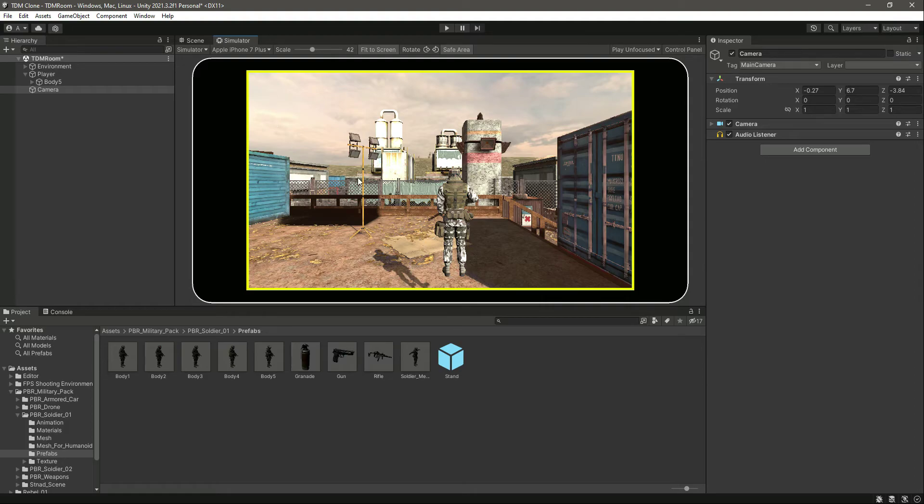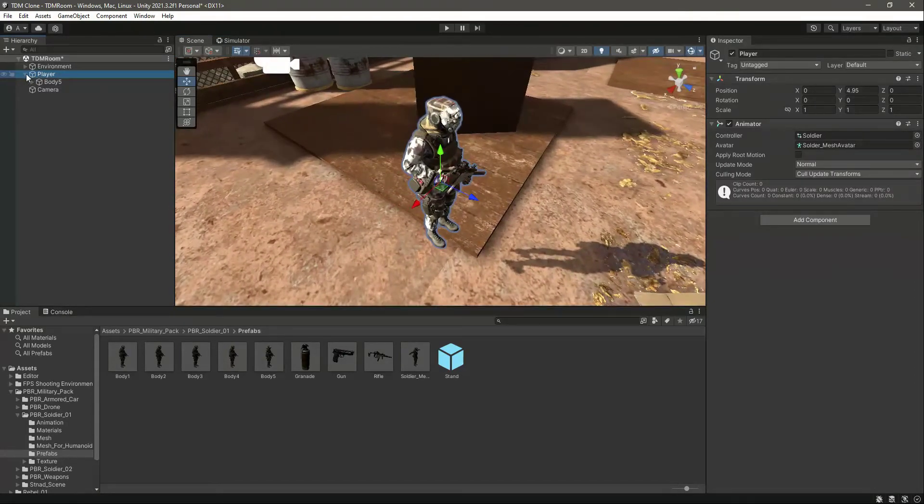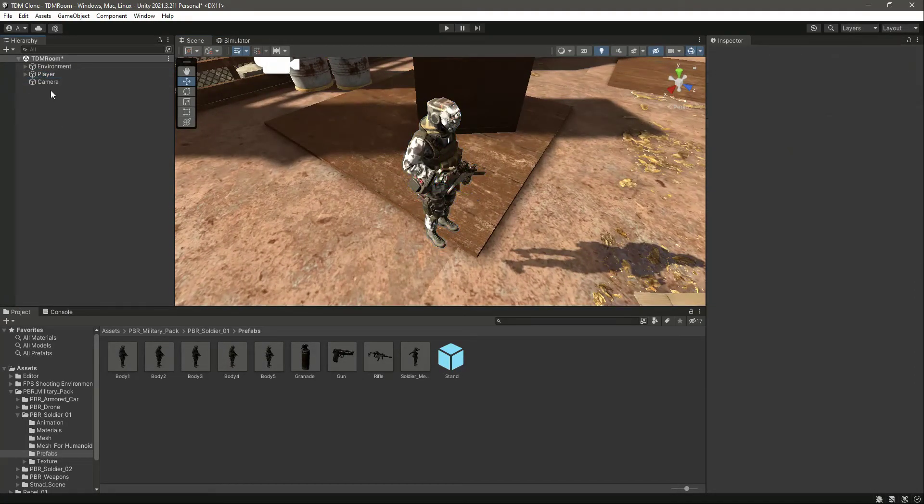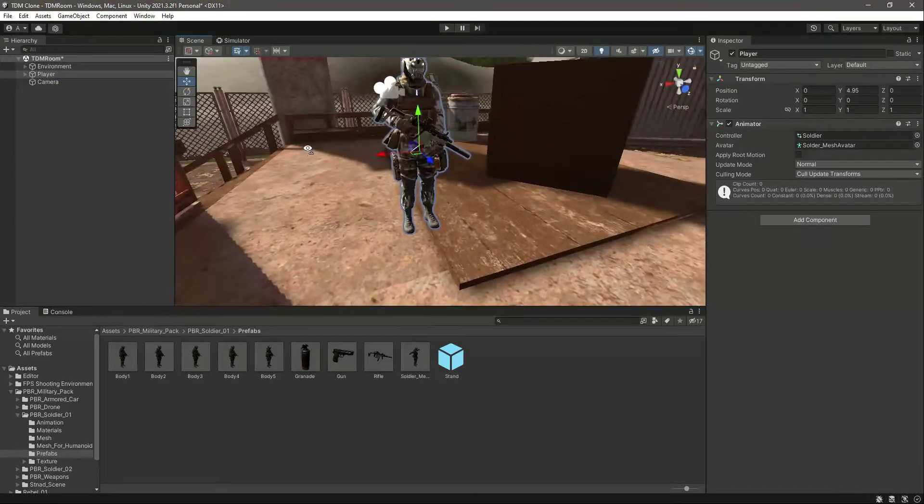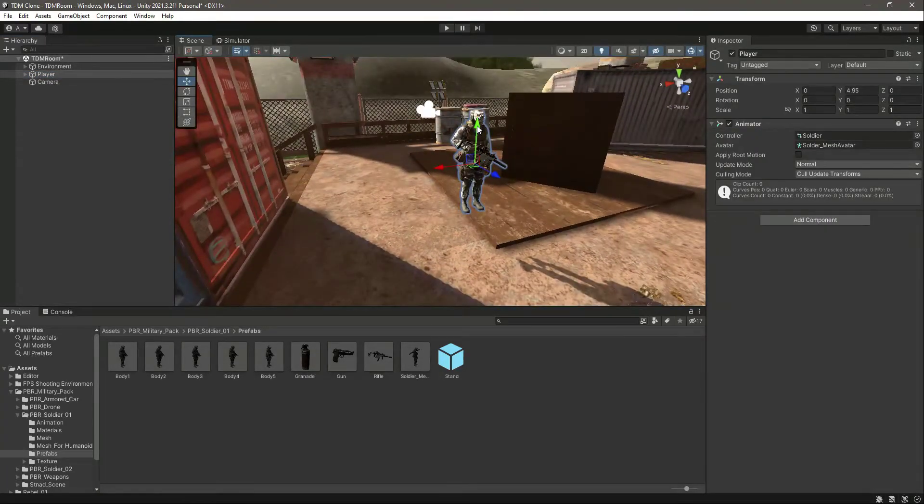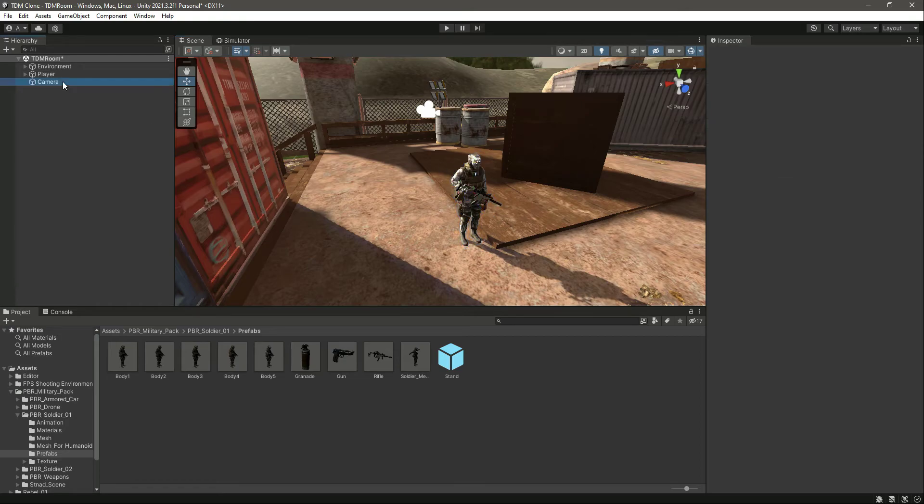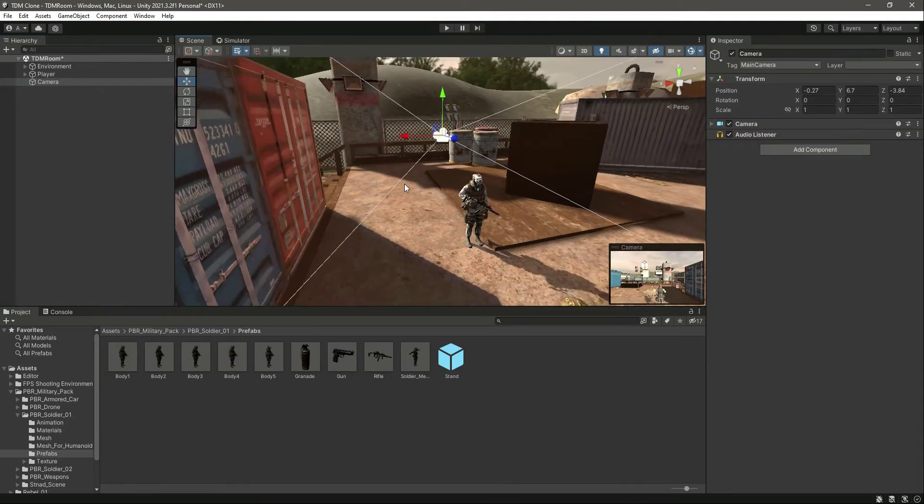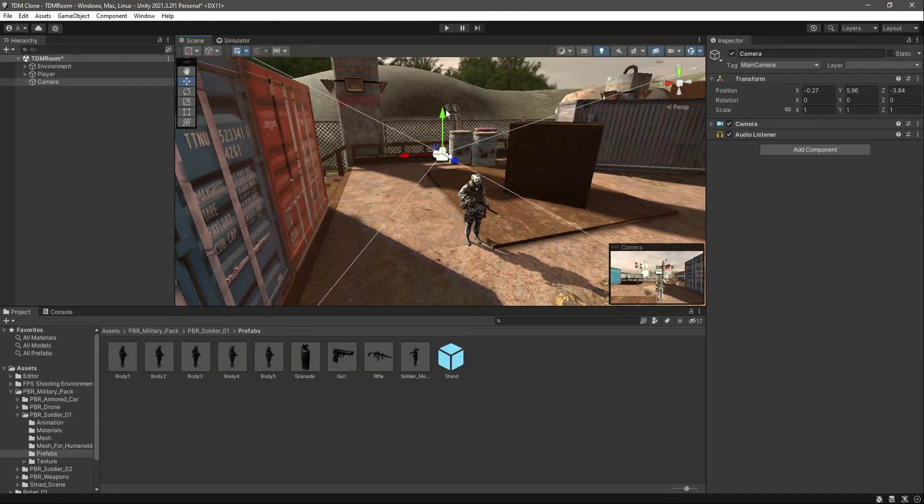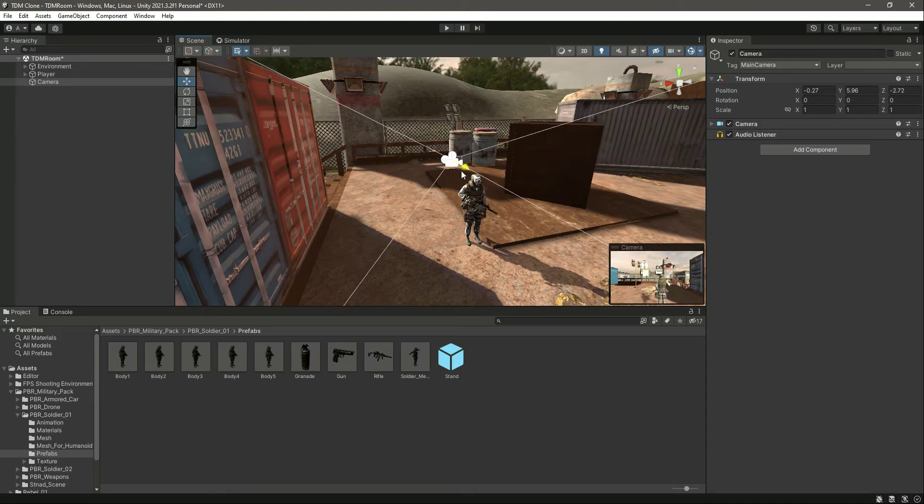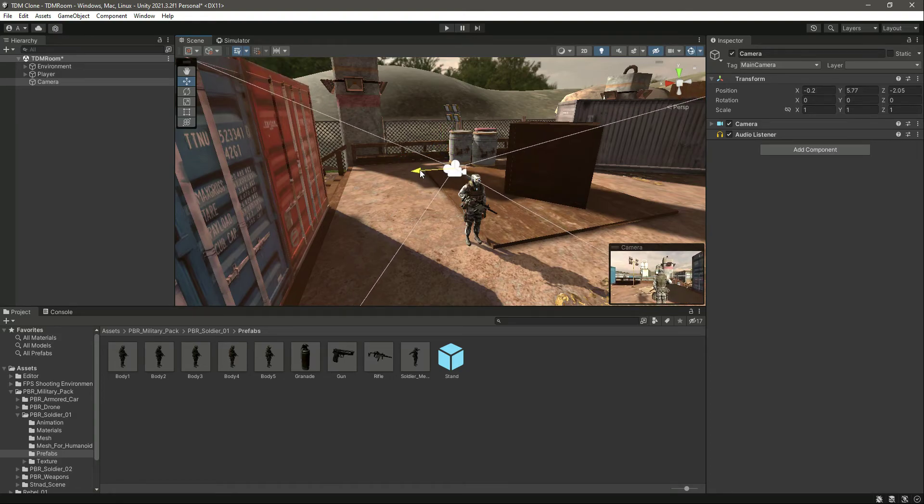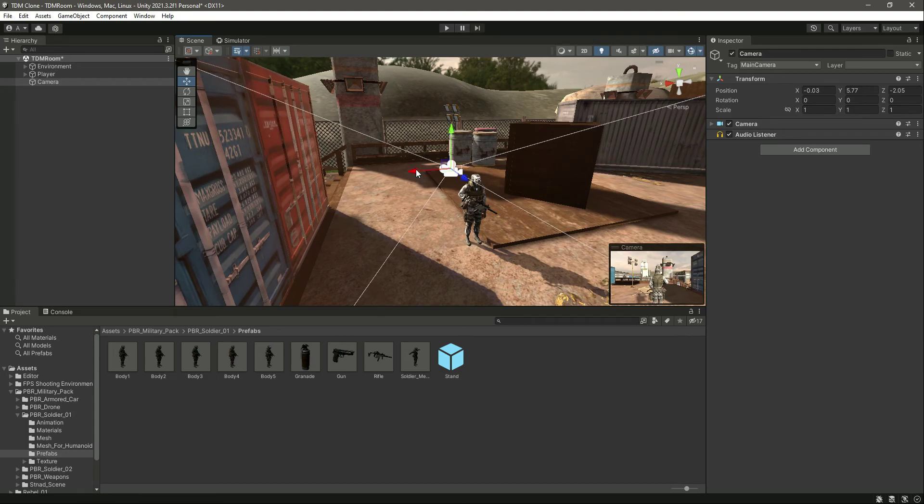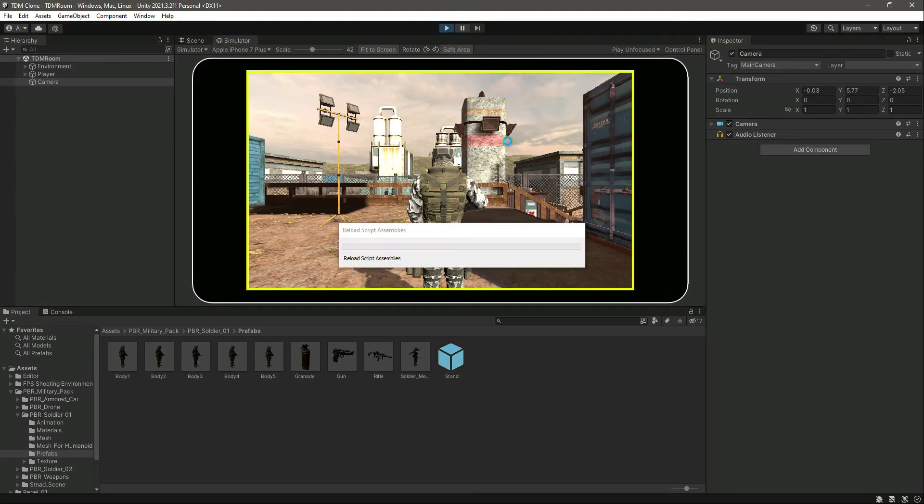As you can see, let's focus on our player. Let's actually move the player to the ground like that, and then let's just set the camera. Here is the camera.